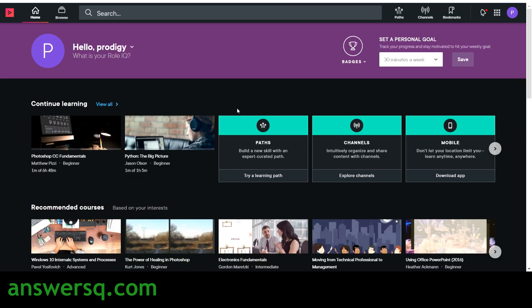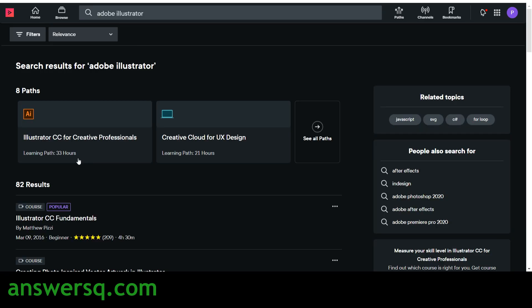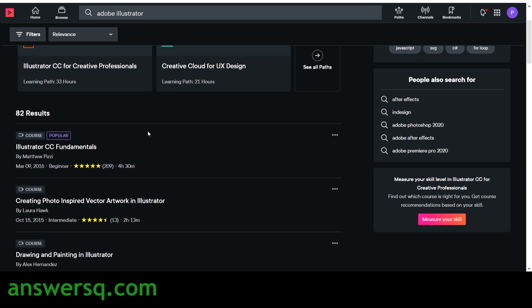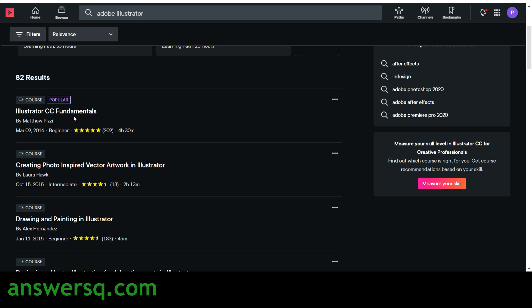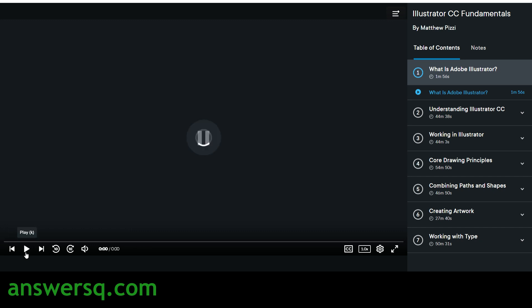Once logged in, you can search for any topic. For example, searching for 'Adobe' will show all related results. Click on 'Adobe Illustrator' — or any topic you're interested in — and you'll see all courses, projects, and learning paths for that topic. Choose any course, for example 'Illustrator CC Fundamentals.' Click on the course name, and you'll be taken to that course page showing all details — description, transcript, instructor details, and course length.